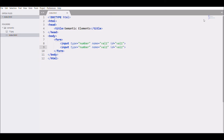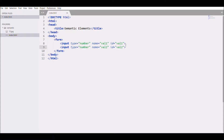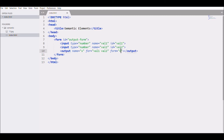Save and open the browser — these are two simple number inputs. Now let's add the output element: output with name 'x', for attribute listing 'value1' and 'value2', and a form attribute. Give the form an id of 'outputForm', and set the output's form attribute to the same id 'outputForm'.